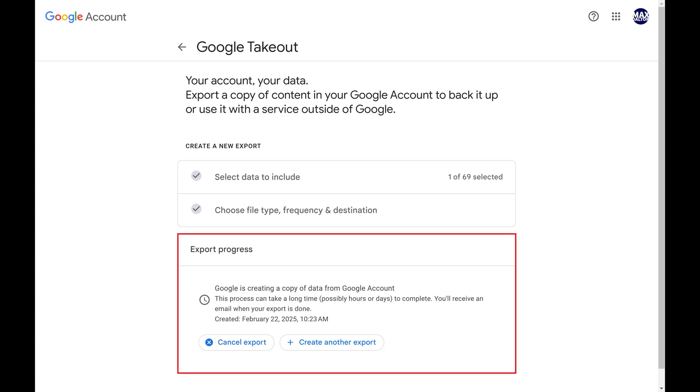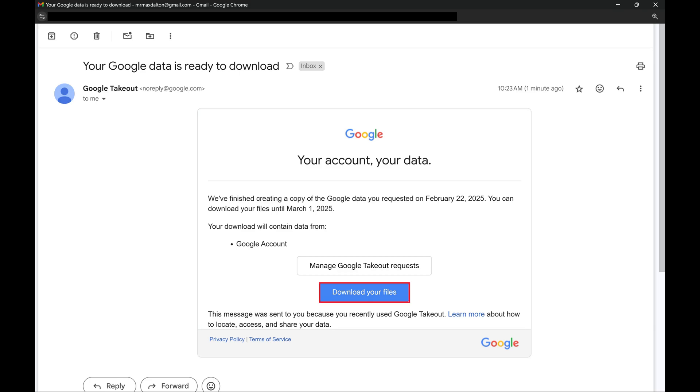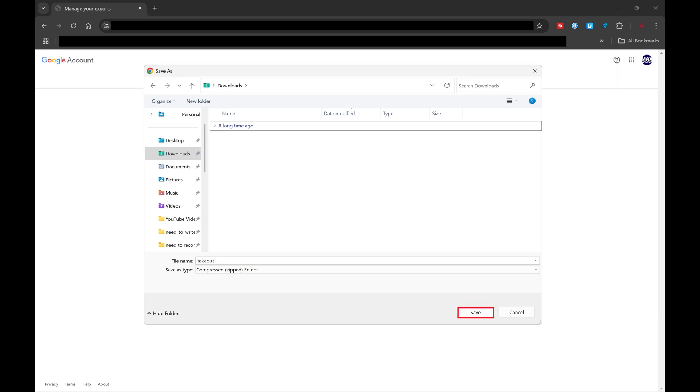Step 6. When your request is processed, you'll get an email letting you know that your Google data is ready to download. Click Download Your Files in the body of that email. A window opens where you can choose where you want to save your file. Choose where you want to save your file, and then click Save.